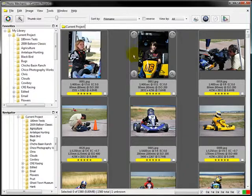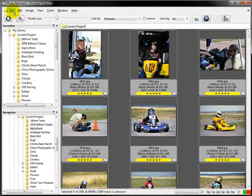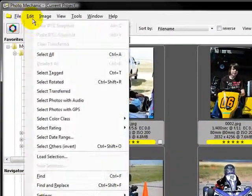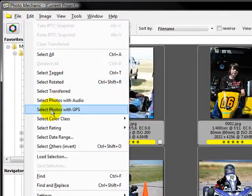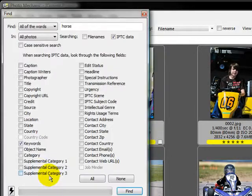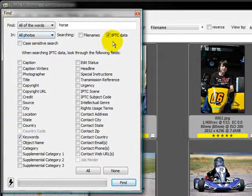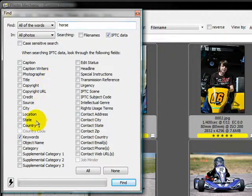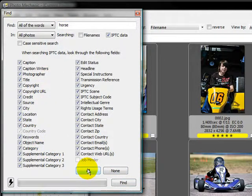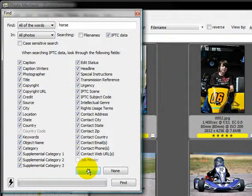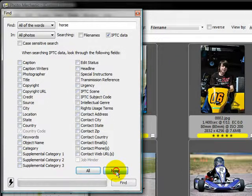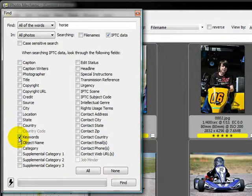Now let's go look for horses. So I'm going to go to edit, find, and I'm going to make sure that I search in all photos, IPTC data, because I'm going to actually search for horse in the keywords. So you can select all if you want to, which will be pretty fast, pretty slow for this many images because it's going to search every one of those fields. And in my case, I actually search for none. Go ahead and click on keywords because I'm only going to search the keyword field.